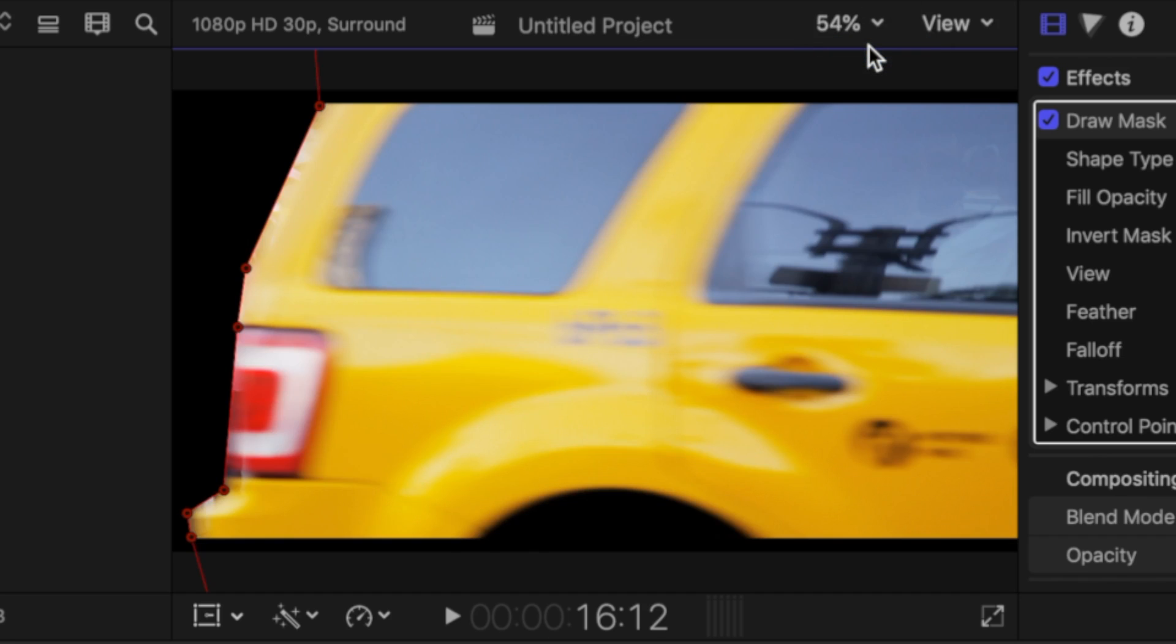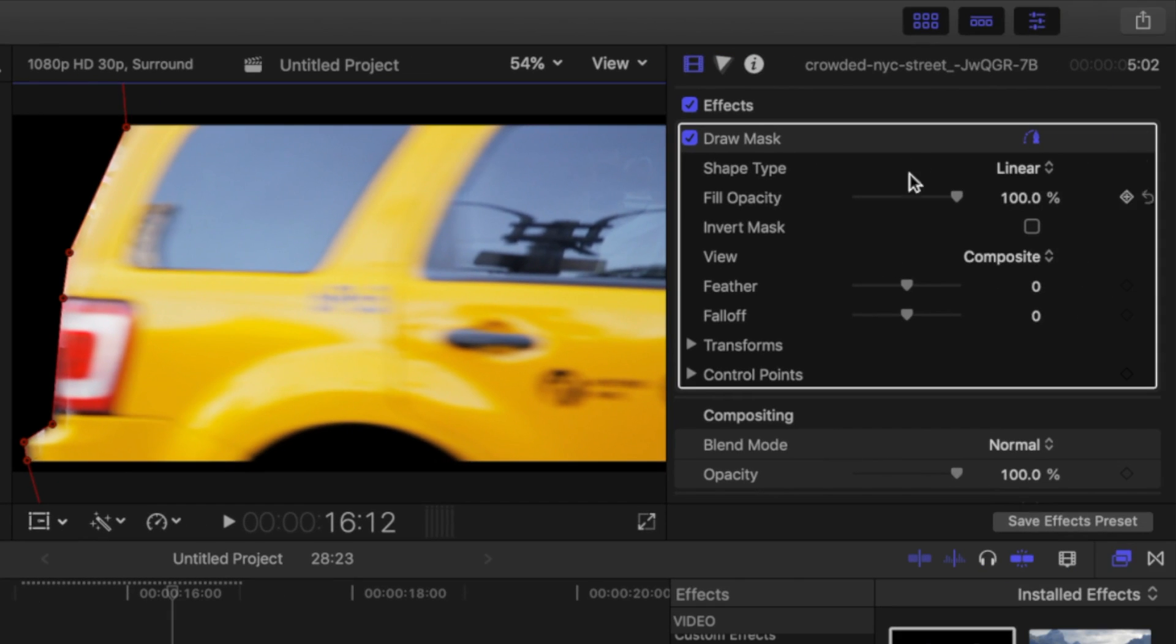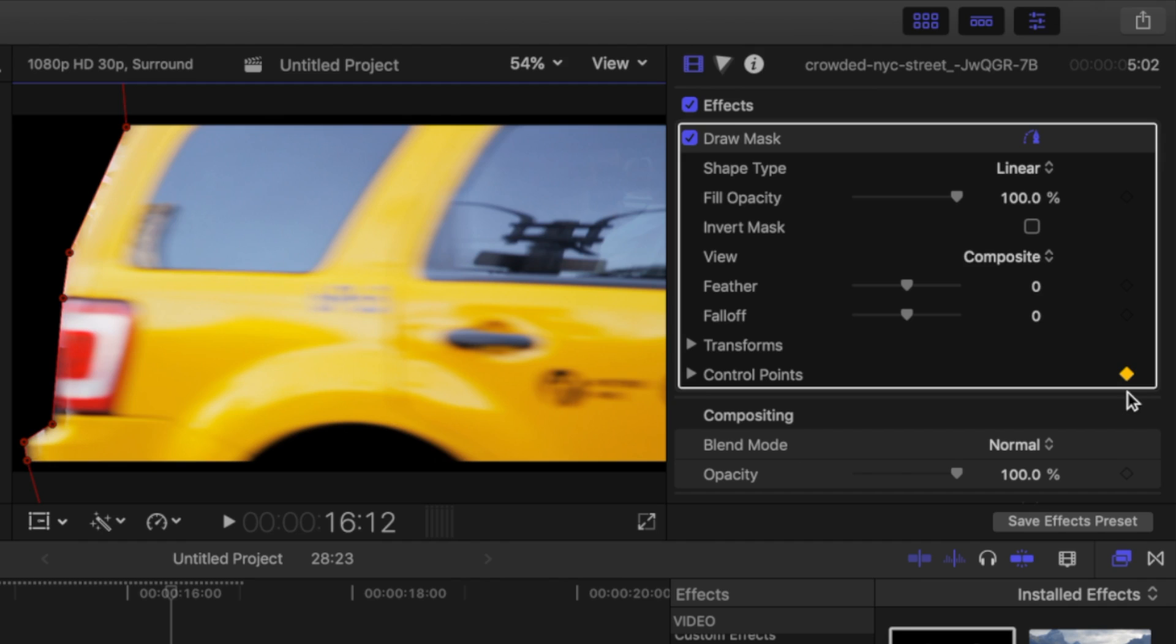In our case, since the clip below it is disabled, everything outside the mask will be black. Next, in the inspector, in the masks category, add a keyframe to your control points by clicking the little diamond button beside the control points. The diamond will turn yellow.